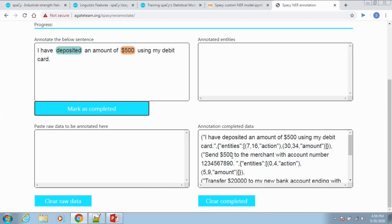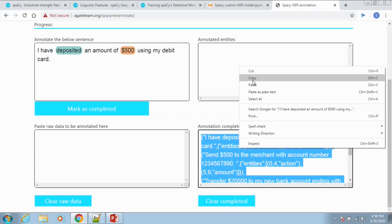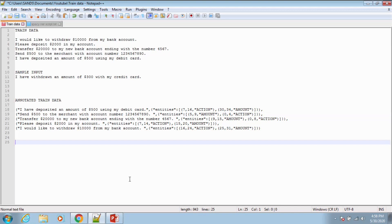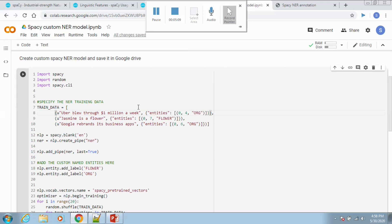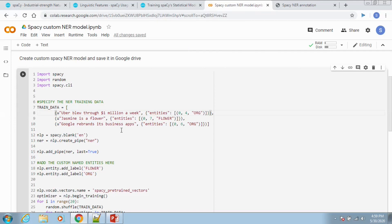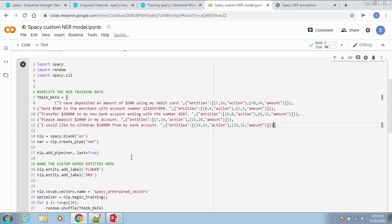Finally, we have the annotated data right here from where we can copy. Let us replace the dummy train data from Colab with the one that we have copied. We have to create two custom named entities: action and amount.